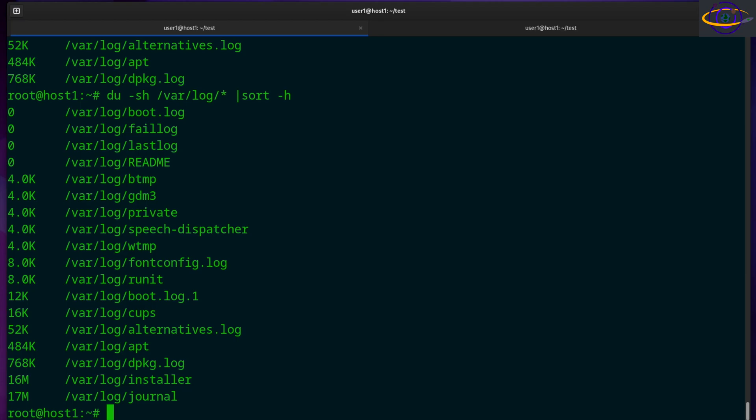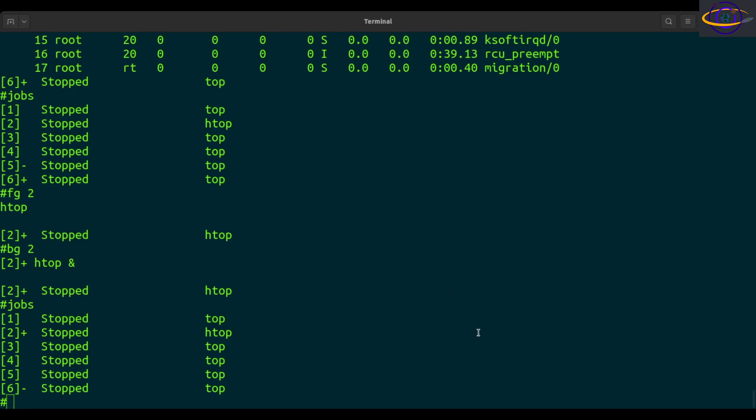Hey guys, this is going to be another quick Linux command video. Check the link in the description for more info and for copy and paste examples. All right, so let's talk about the Linux FG command.